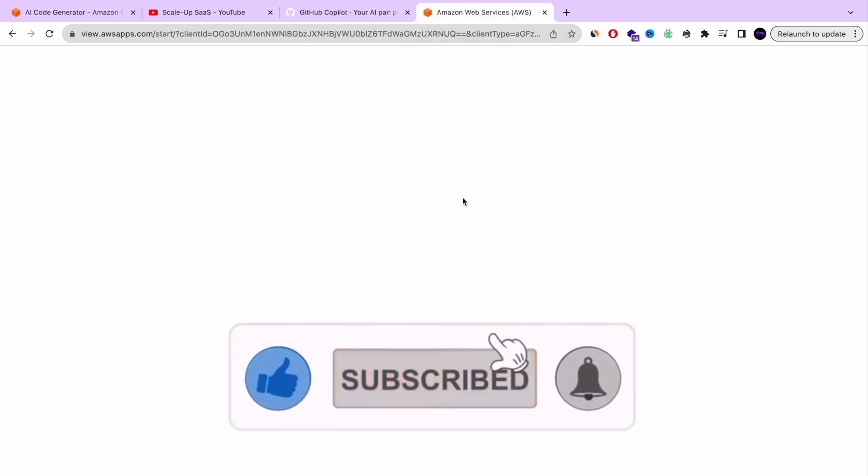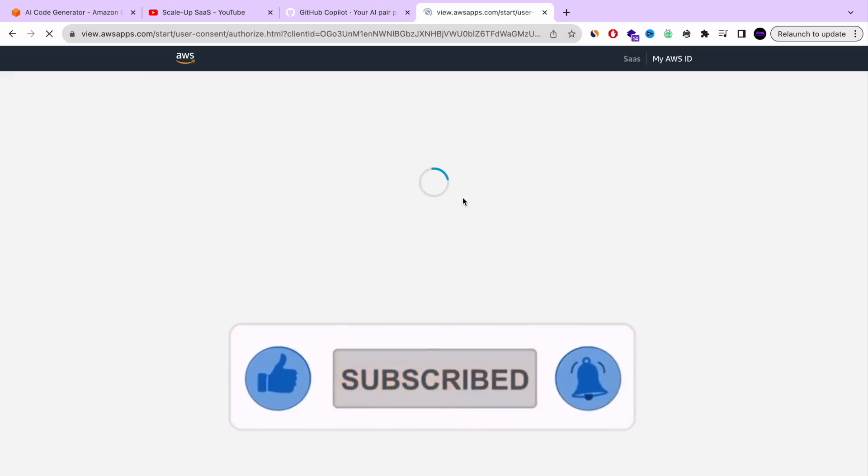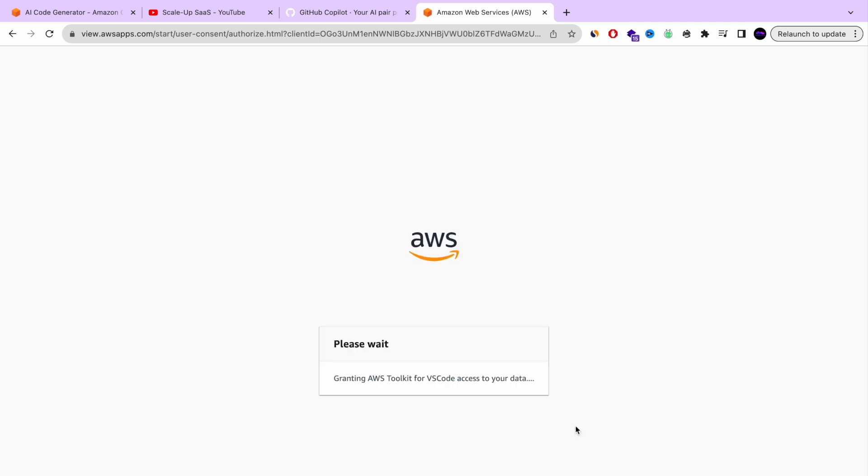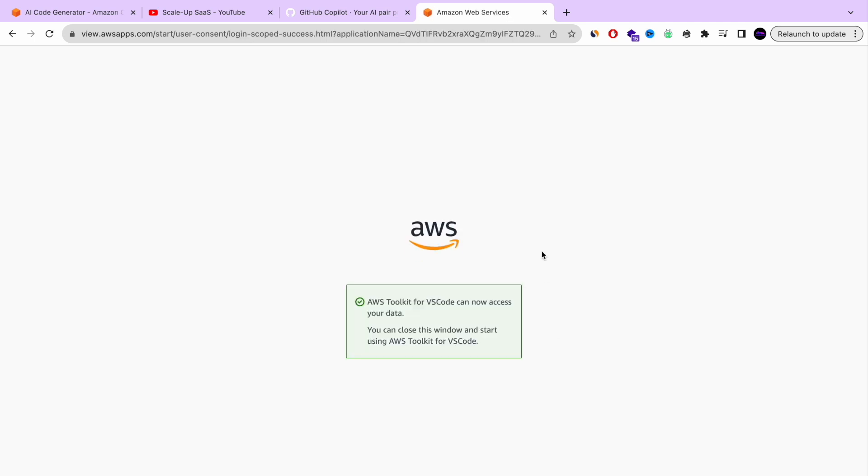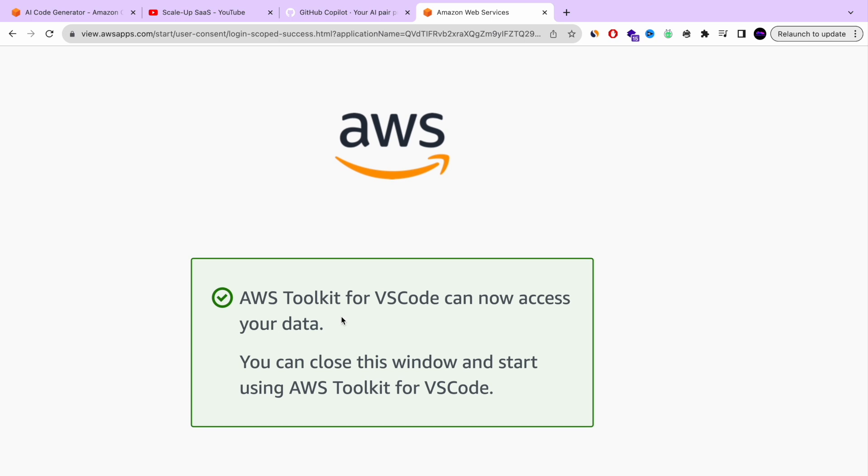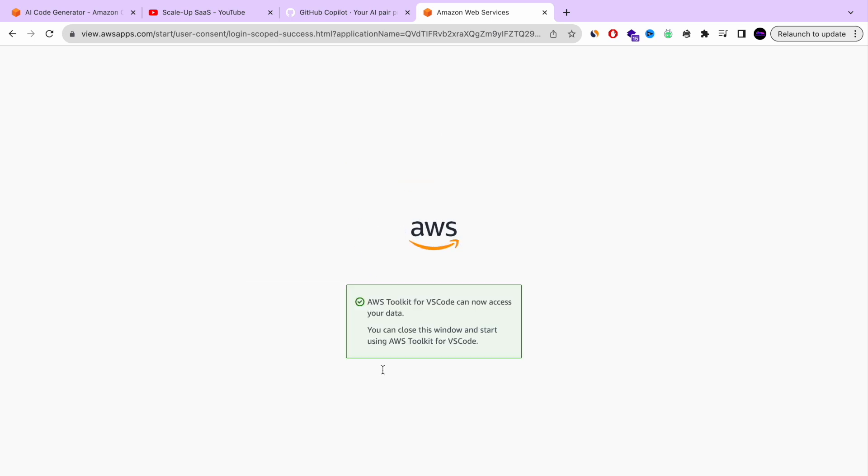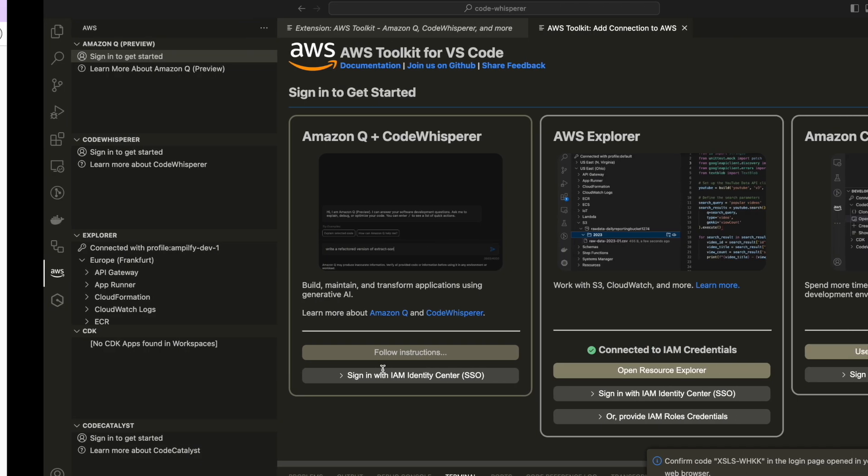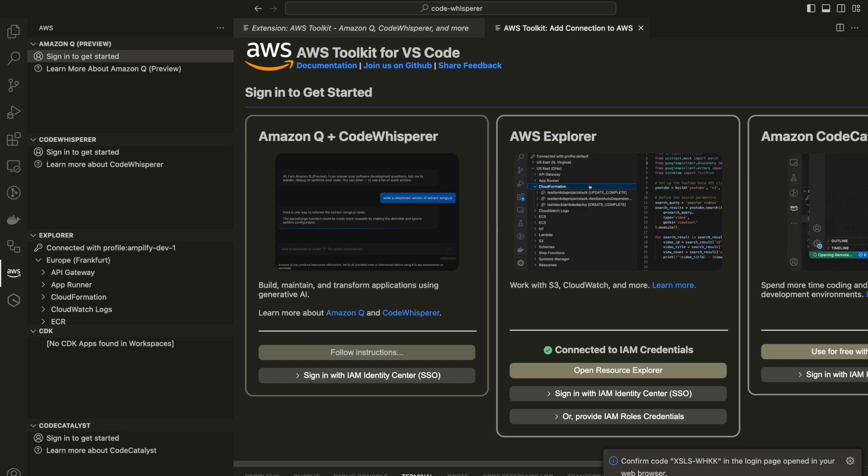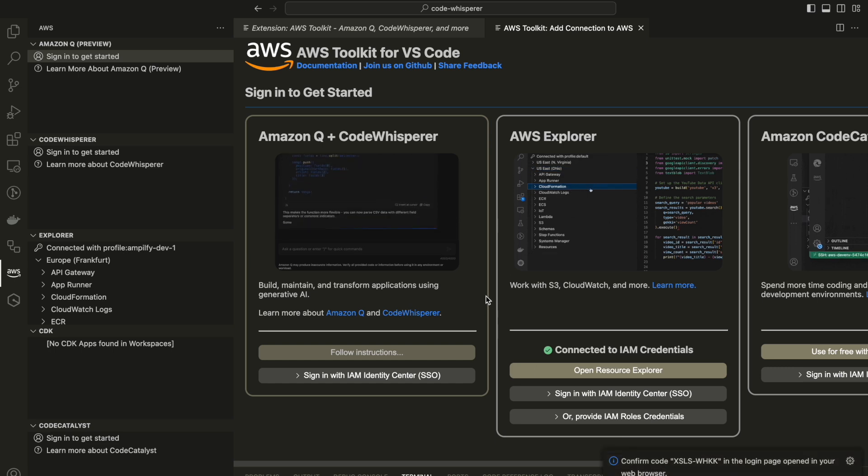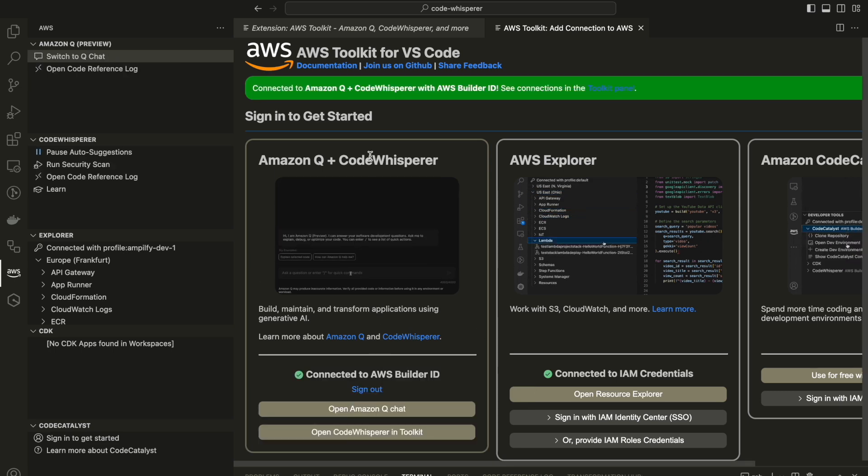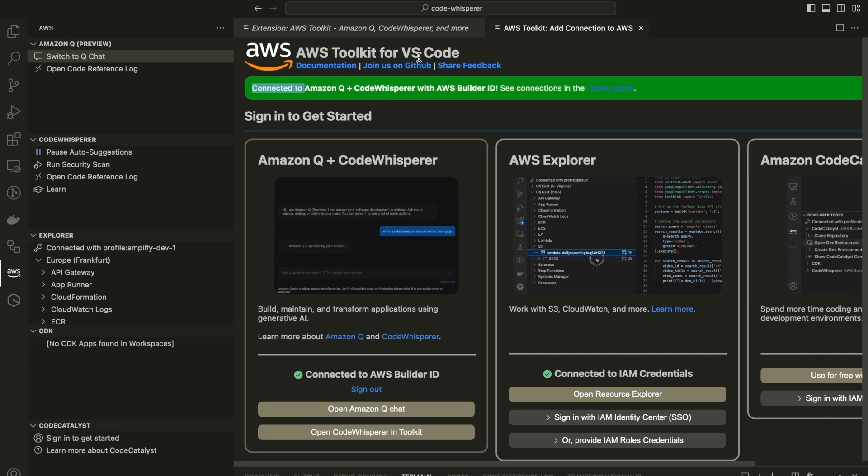And that's it, guys. Once you created your AWS Builder ID, just press allow and you can go back to your Visual Studio. As you can see right now, we get a confirmation that everything is okay and it's installed. Let's go. And in a few more seconds, you're going to see notification that I'm getting in the Visual Studio Editor. Boom. As you can see, connect to Amazon Q and CodeWhisper.